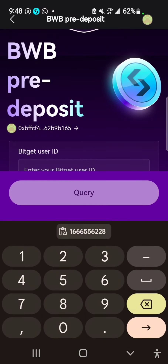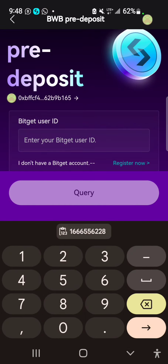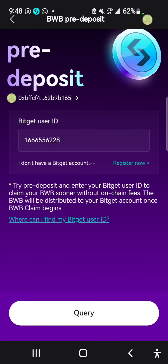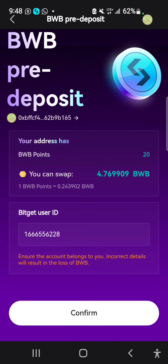Now I'm requested to enter my Bitget UID, so I'll enter my Bitget UID and select Query. It says you can swap 20 BWB points, which equals 4.8780 BWB, and it shows your account.